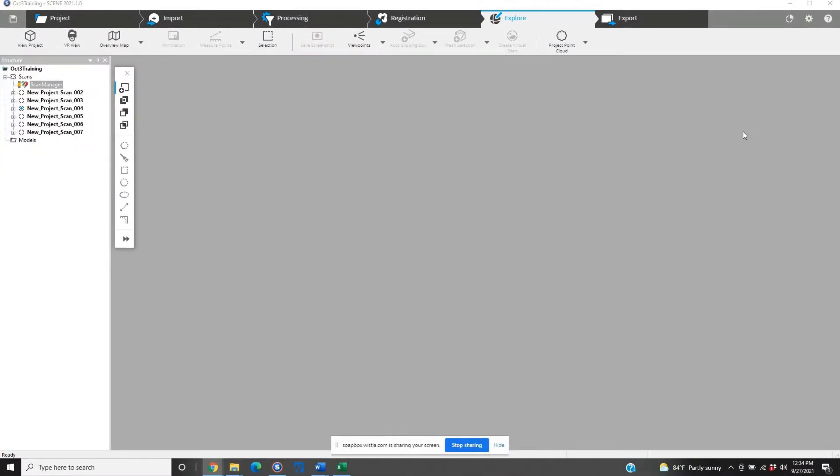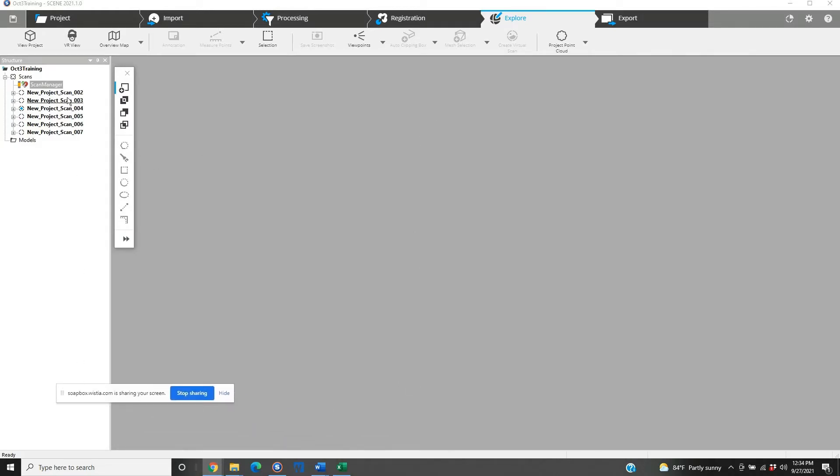We have a project here that is already registered, put together. This can be done whether the project is registered or not, and we'll show you how real quickly here. We've got a handful of scans.